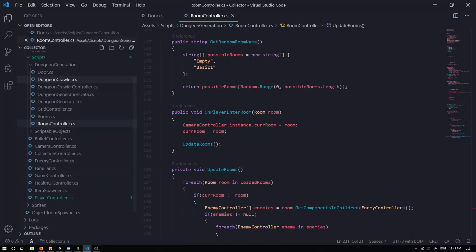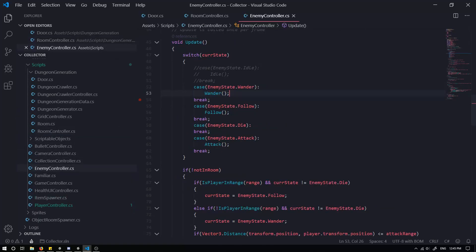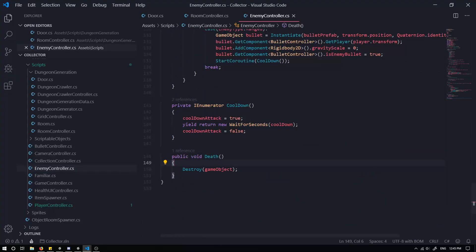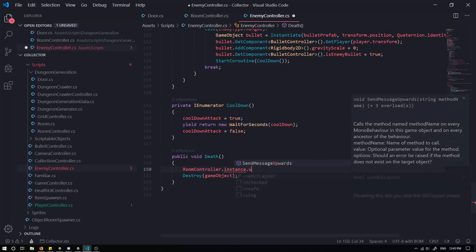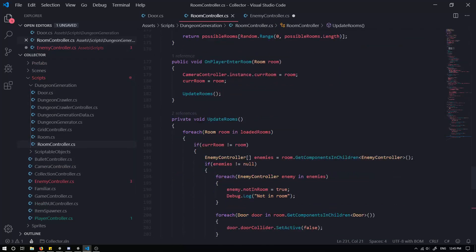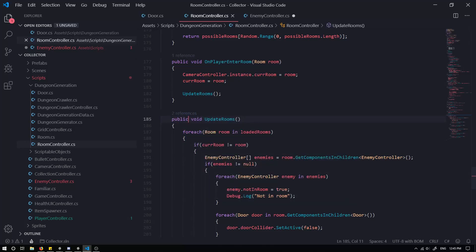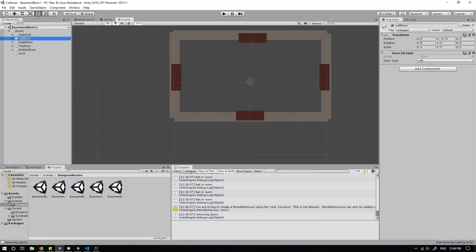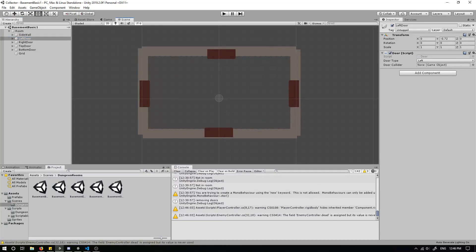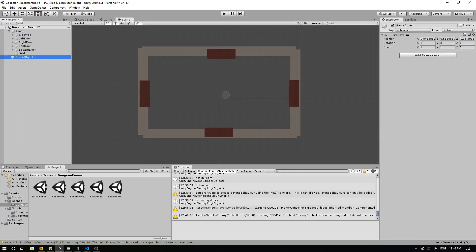One other thing we have to do is in our enemy controller — just before our enemies die, we need to grab `RoomController.instance` and call `UpdateRooms`. Go back to your room controller and make sure `UpdateRooms` is public, because we want to reference it in the enemy controller. Now grab the instance and call `UpdateRooms`. Heading into the editor, in our basic basement we need to create a door collider — just go and create a new empty object and call it `LeftWall`.